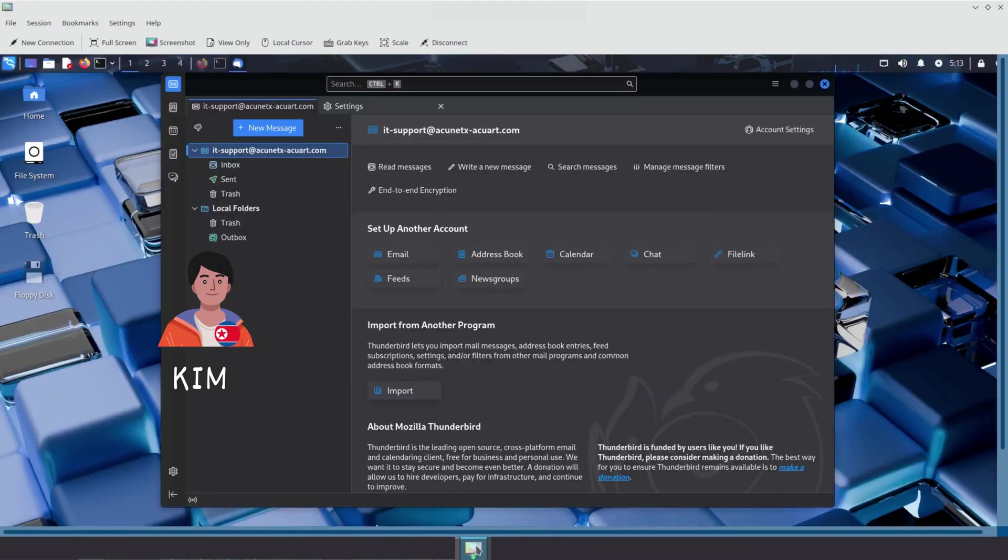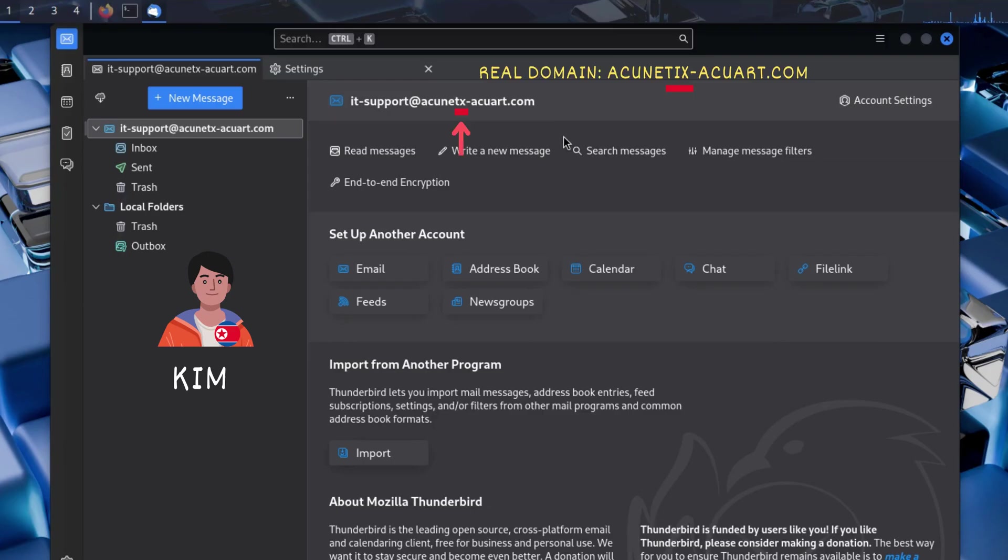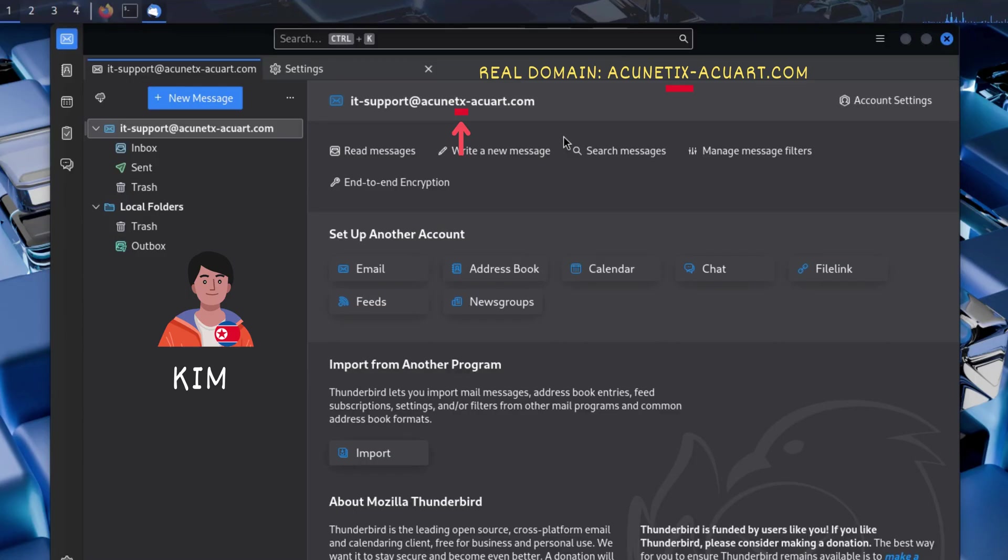Meanwhile, Kim, the attacker, wants to trick Sally into giving up her login credentials. So, Kim creates a fake email address, IT support at acunetics-acquart.com. Notice the subtle difference? It's not acunetics-acquart.com, it's acunetics-acquart.com with a missing I. This is a classic phishing technique. Attackers often register domains that look almost identical to the real ones, hoping the target won't notice the difference.